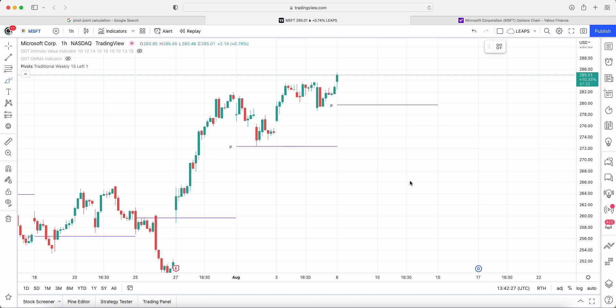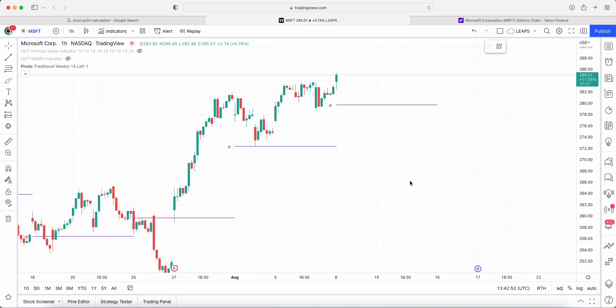If you trade options — whether you sell or buy options — and you've struggled to find the best strike price positioning or strike price levels, I'm about to share with you a secret indicator that will heighten your options trading. So what is this mysterious secret indicator? Pivot points.